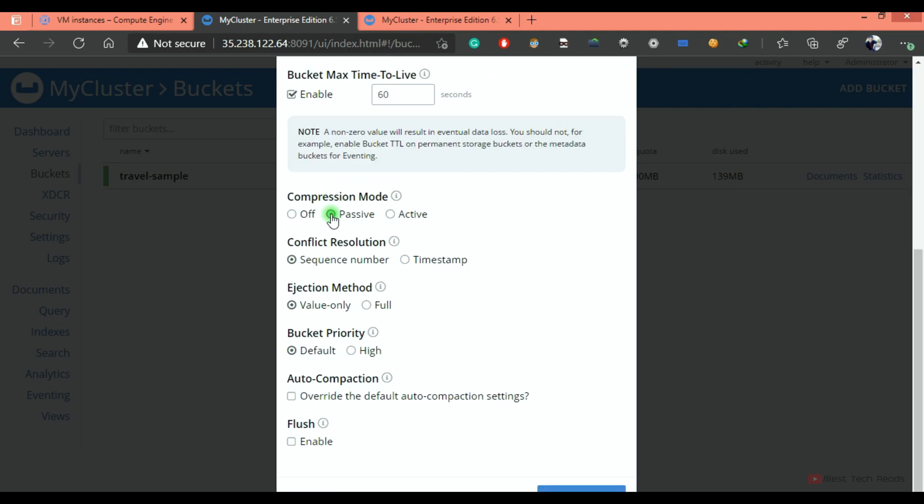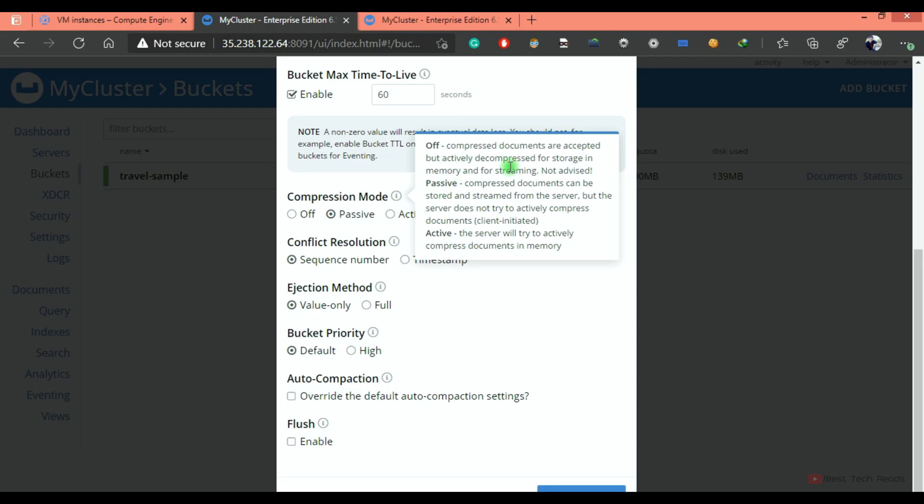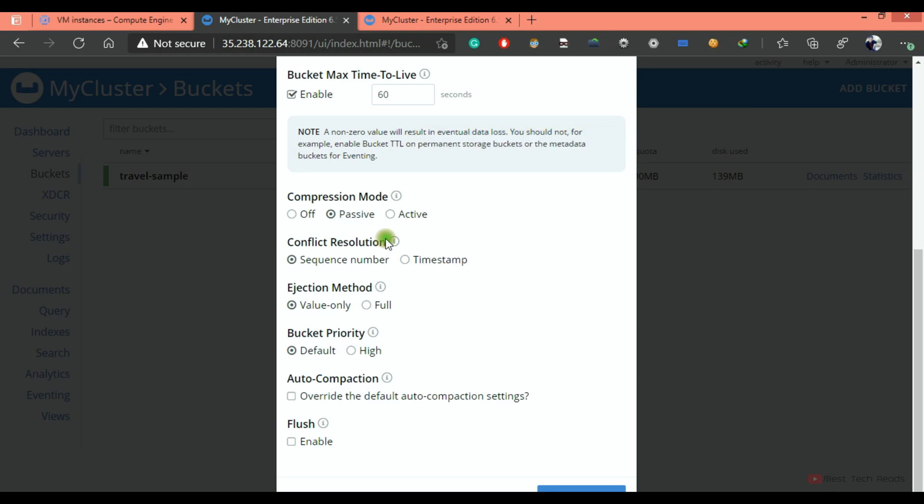Compression mode of passive or active. You can see that turning this off is not advised. And passive means compressed documents can be stored and streamed from the server. Active means the server will try to actively compress the documents in the memory.